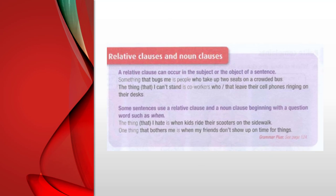Relative clauses are noun clauses. A relative clause can occur in the subject or the object of a sentence. Something that bugs me is people who take up two seats on a crowded bus. The thing that I can't stand is co-workers who leave their cell phones ringing on their desks. The thing I can't stand is co-workers that leave their cell phones ringing on their desks.